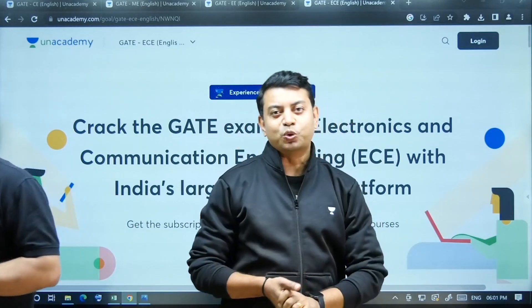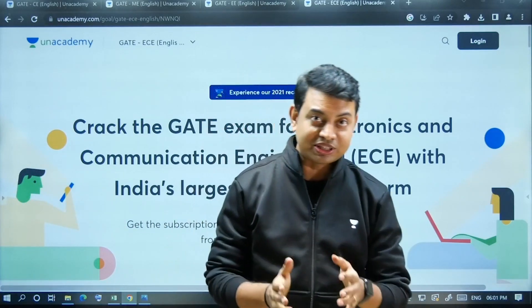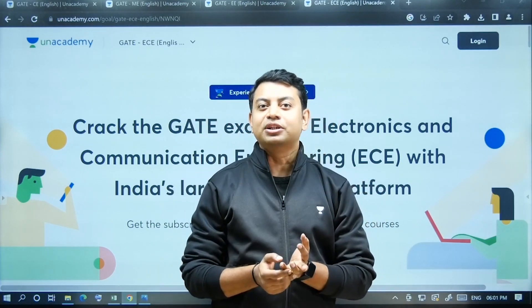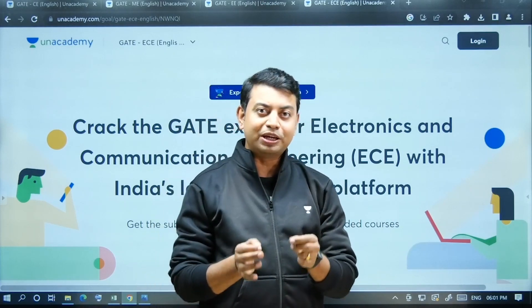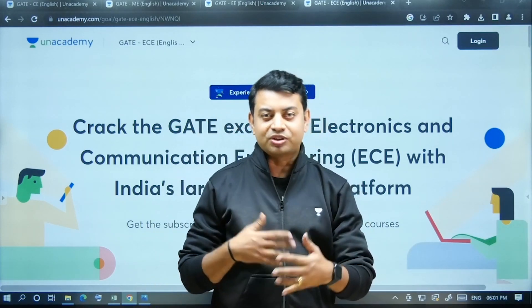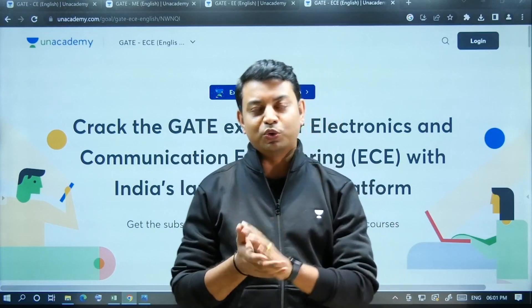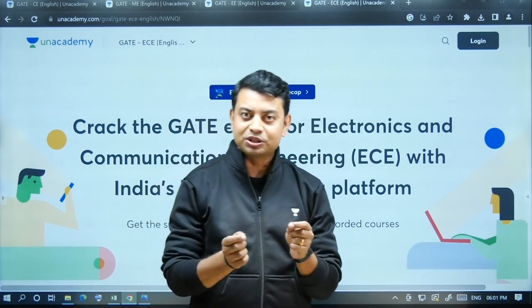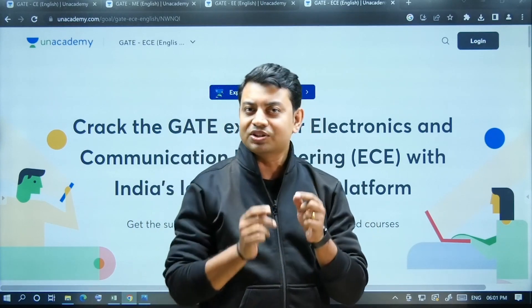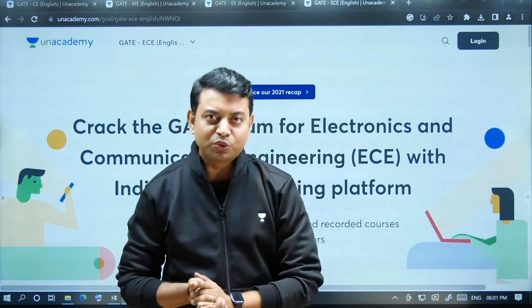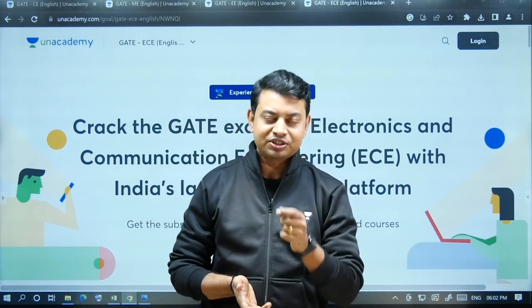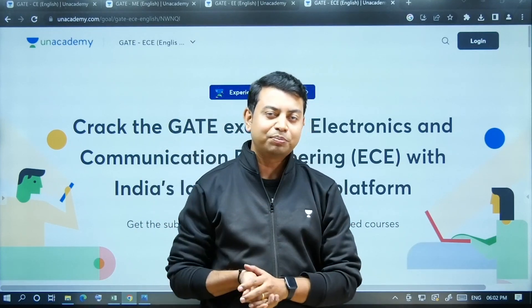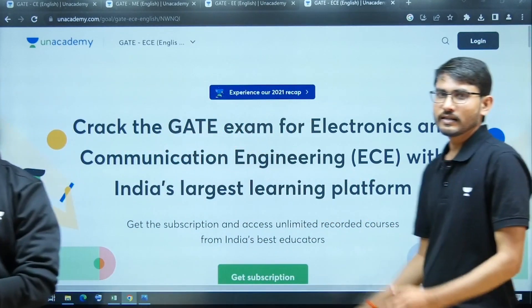Let me tell you in which branches this course is available. This course is available in Electronics and Telecommunication, Electrical, Civil, and Mechanical. So presently it is available in four different branches, and we are trying to introduce more branches. You can watch this course in any browser on the Unacademy website, and also in the Unacademy app available on your Android mobile.